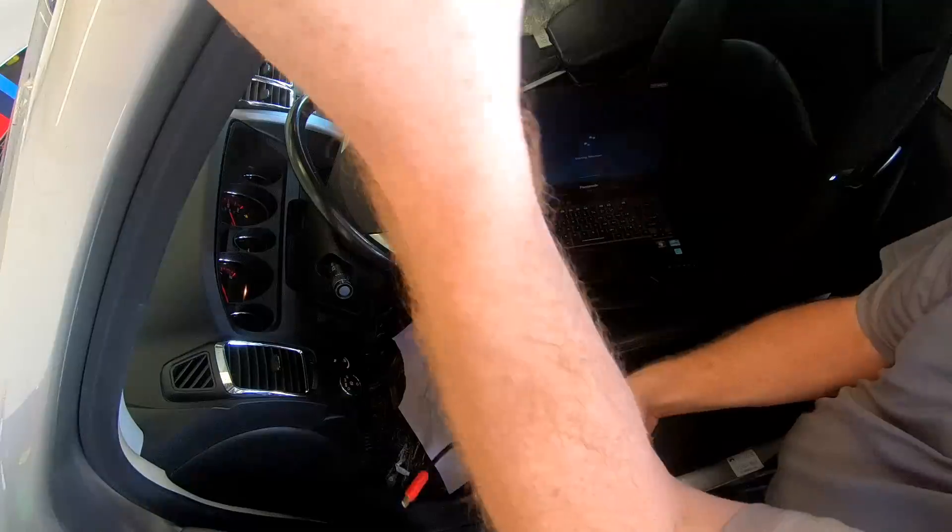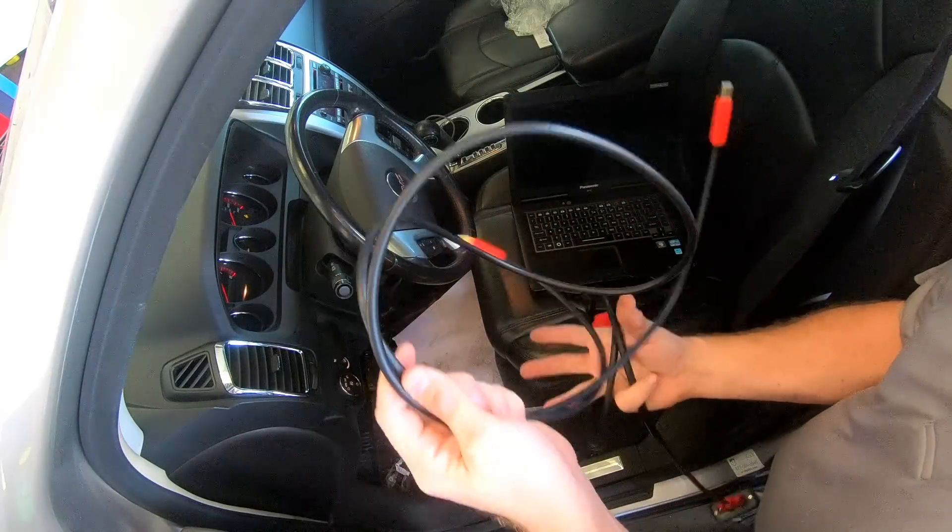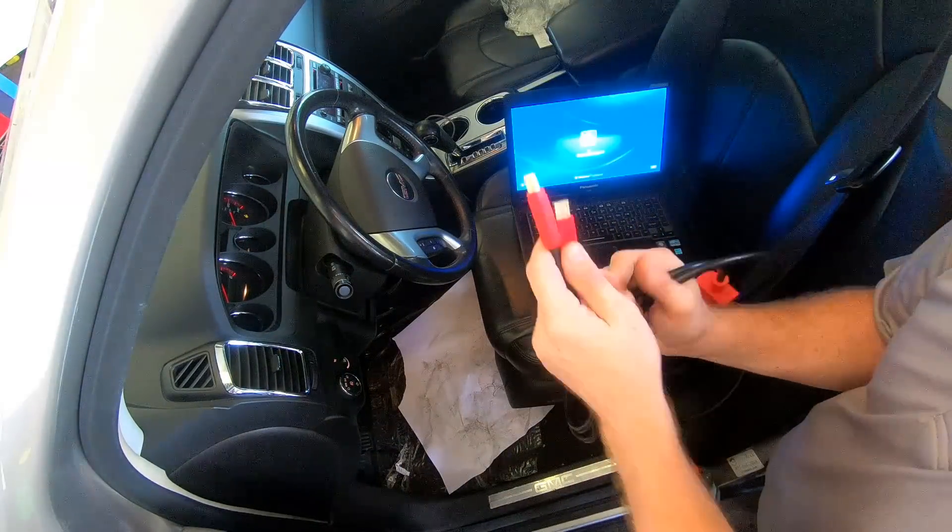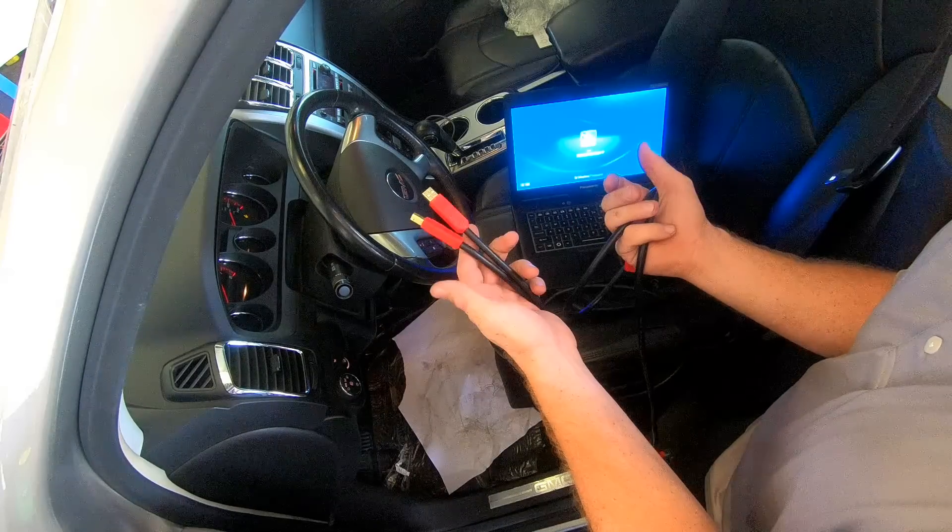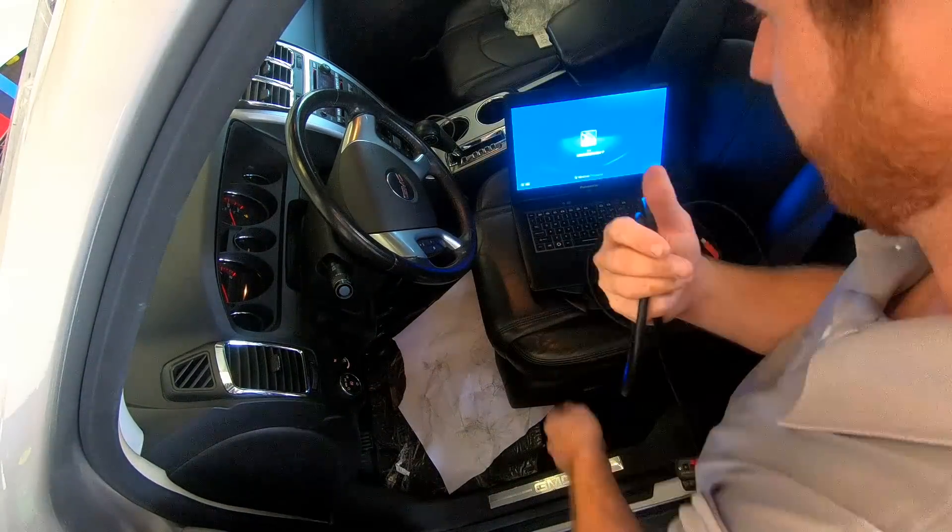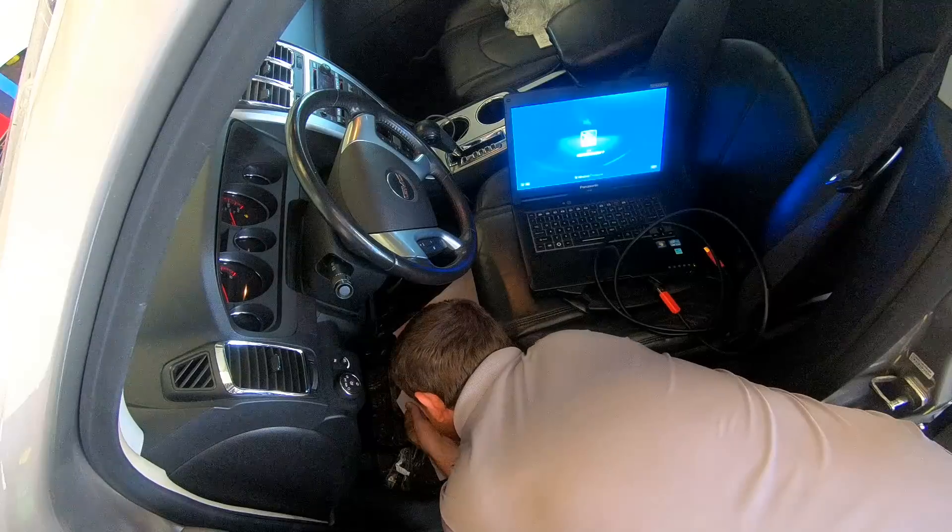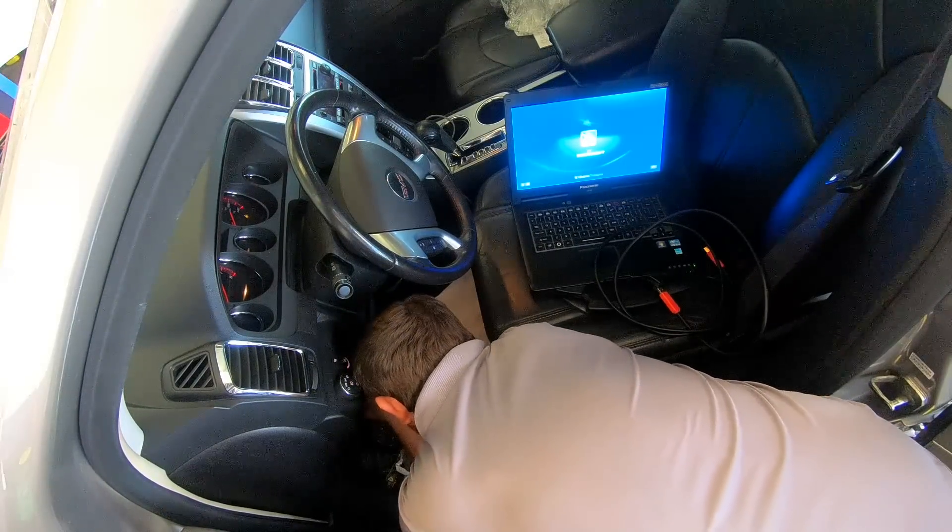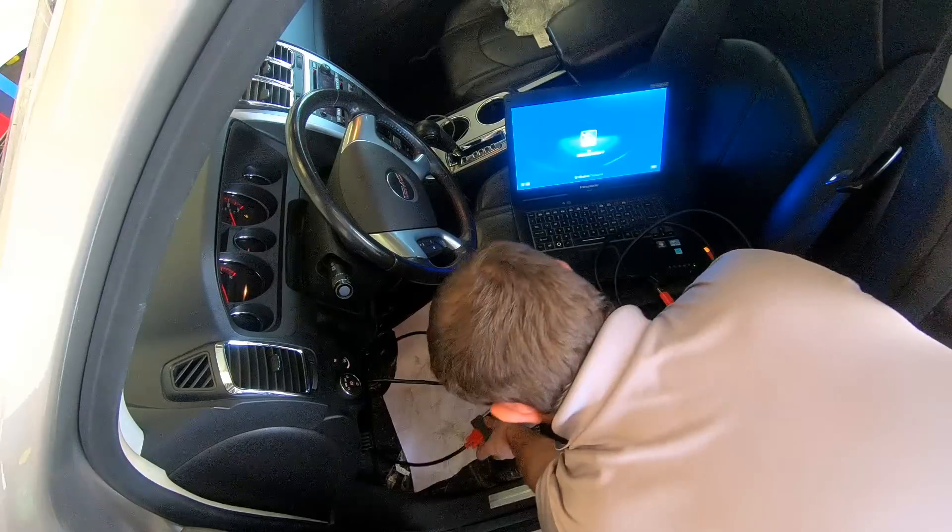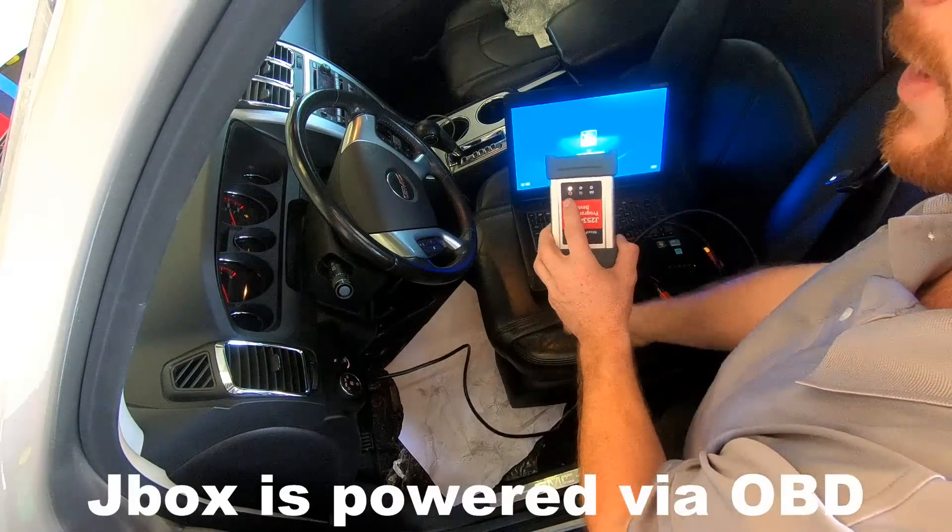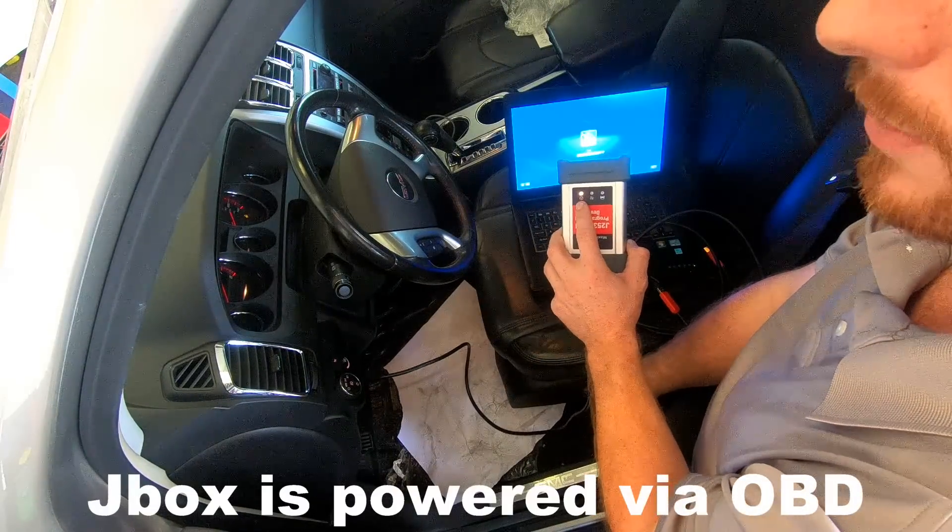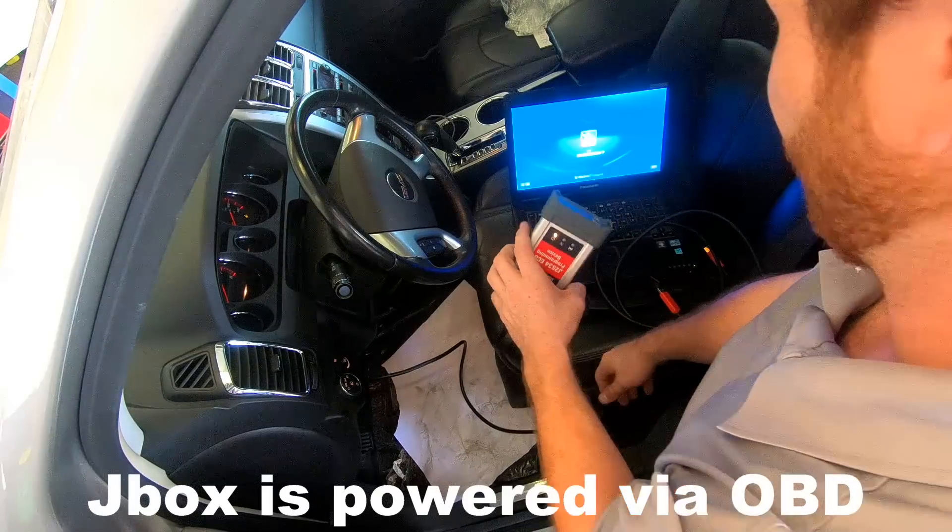You're gonna need to use the cable that came with your Autel J-box. It's a nice cable, I like it. Make sure the device comes on. If the device doesn't come on you're not gonna program because it's not powered up.